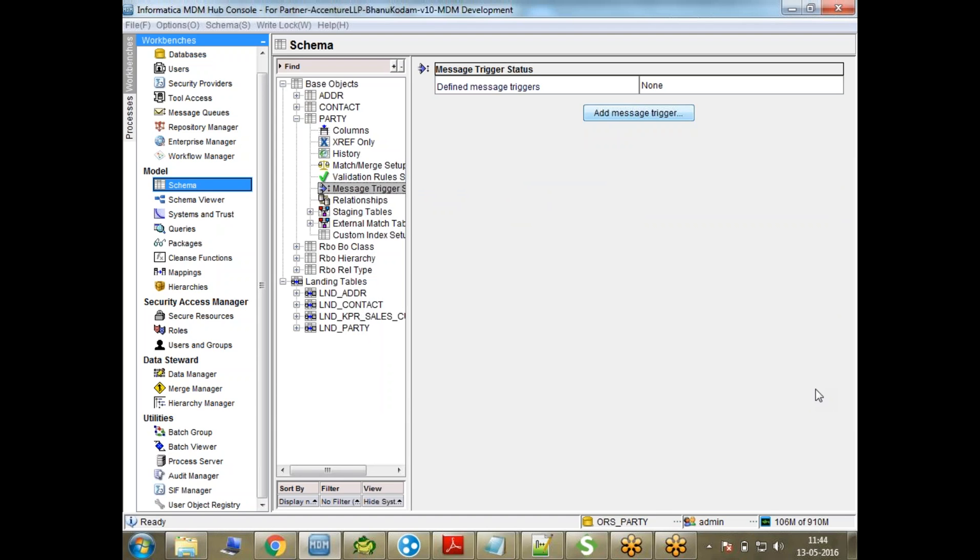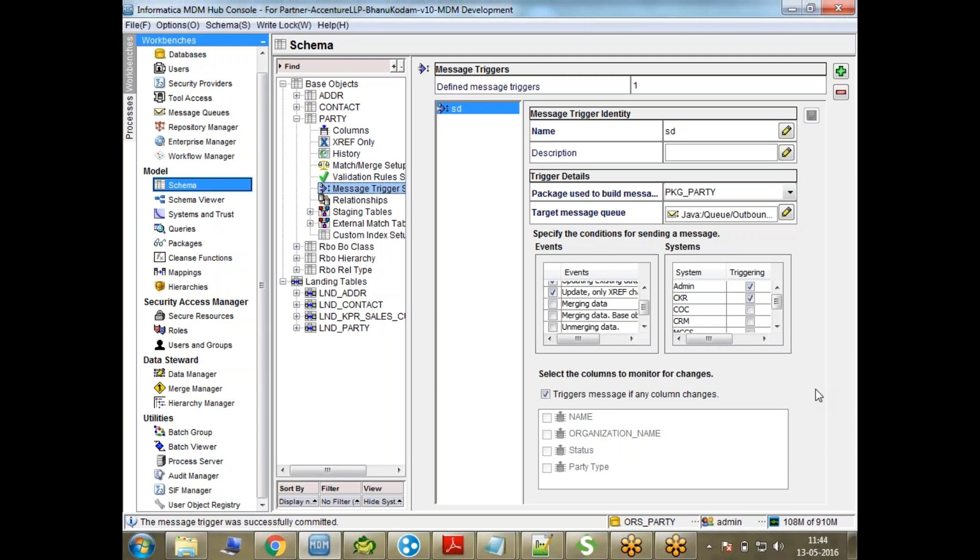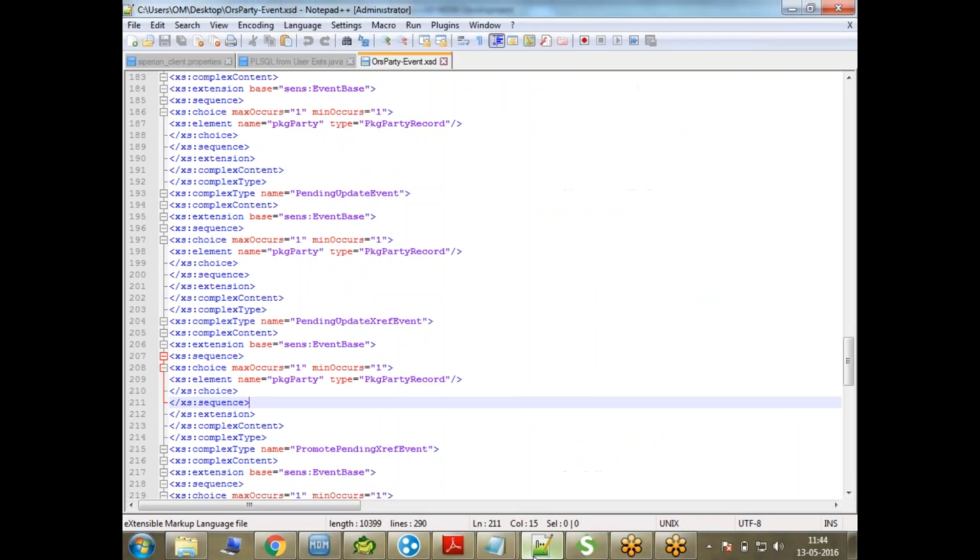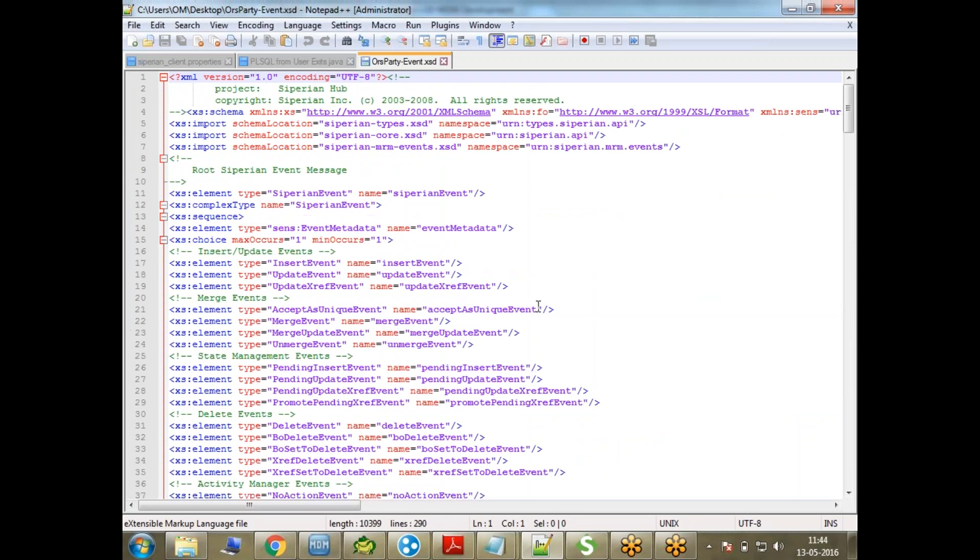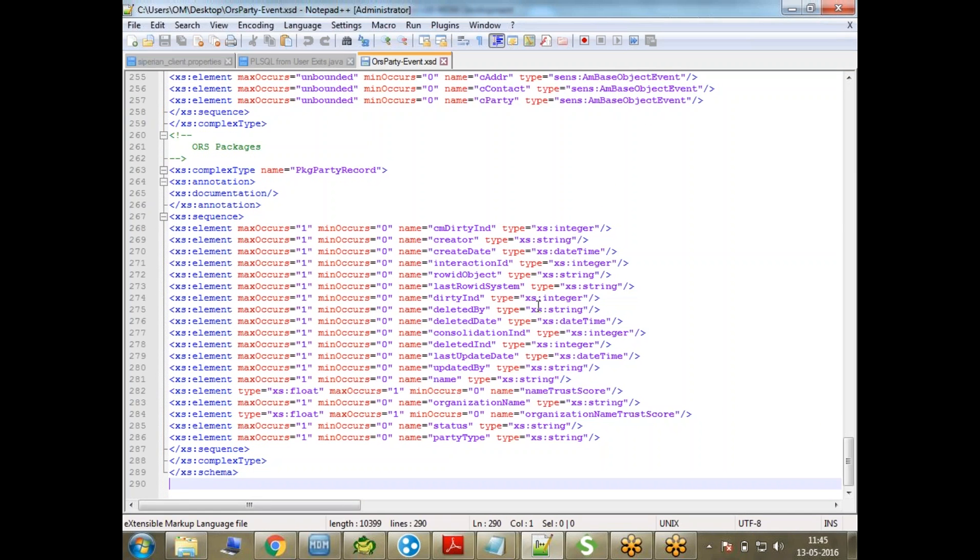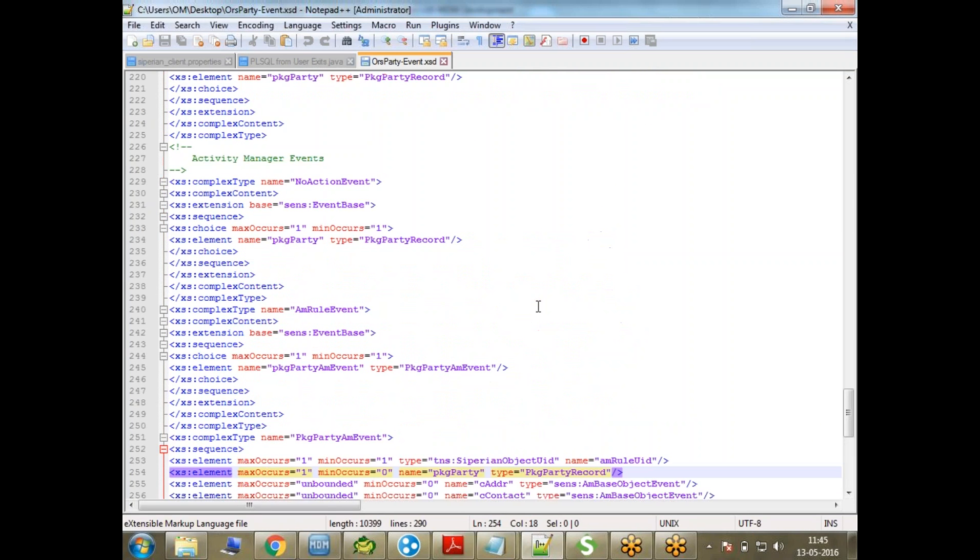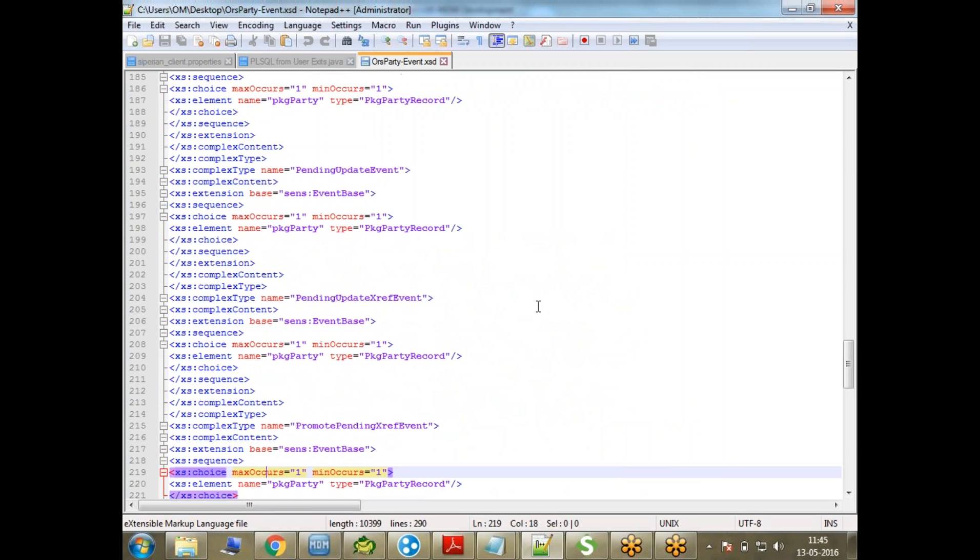Now what's going to happen is, if there are any changes to your MDM, any insert or update, an XML message will be published into the JMSQ. This is the schema definition for that message. The downstream application needs this file to understand the XML message.